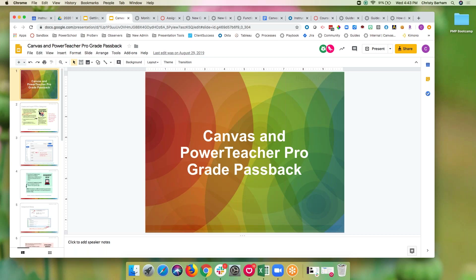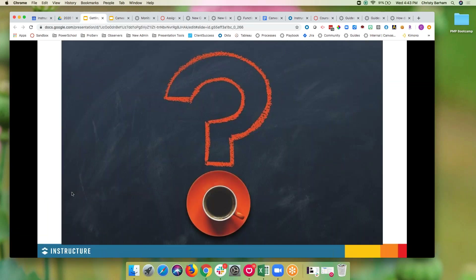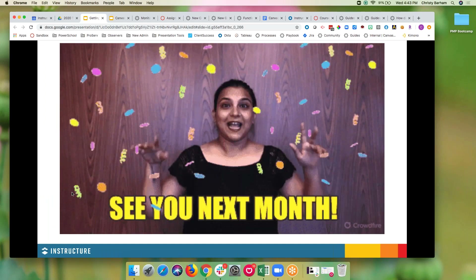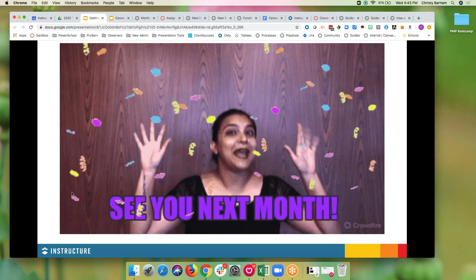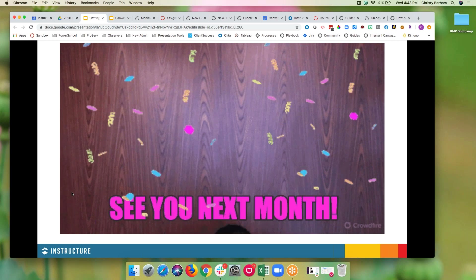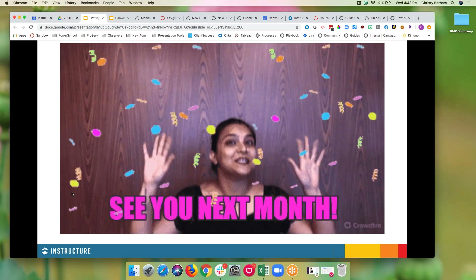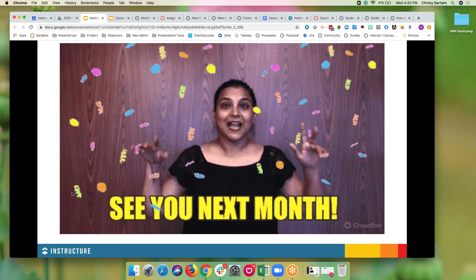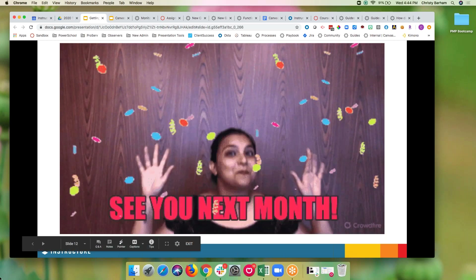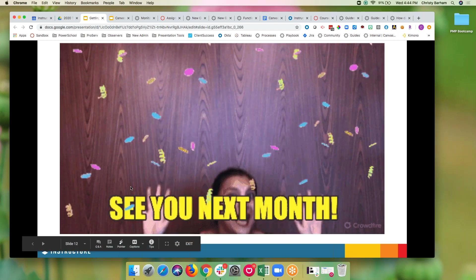Looking forward to seeing you next month and hearing more about how things are going. Thank you, Christy. And just as a reminder, I will be sending out those emails within five business days — it's not an automated process, so please give me a little bit of time to get those emails sent out with a link to the recording and your CEU certificates. We hope you have a wonderful start to your second semester. Thank you to Kathy for joining us as well and helping out with chat and questions. Bye-bye.